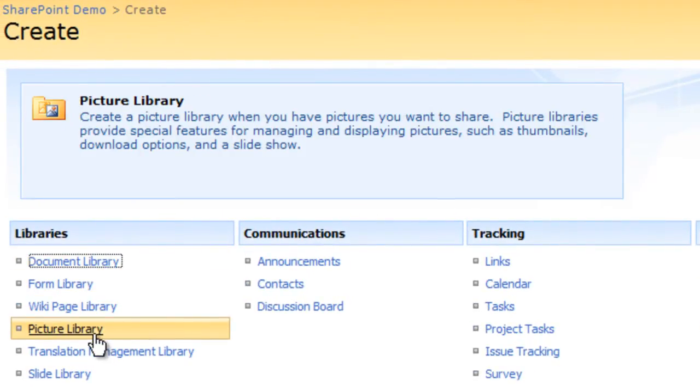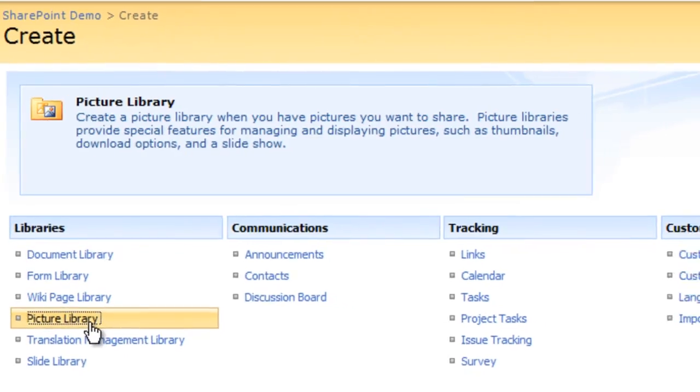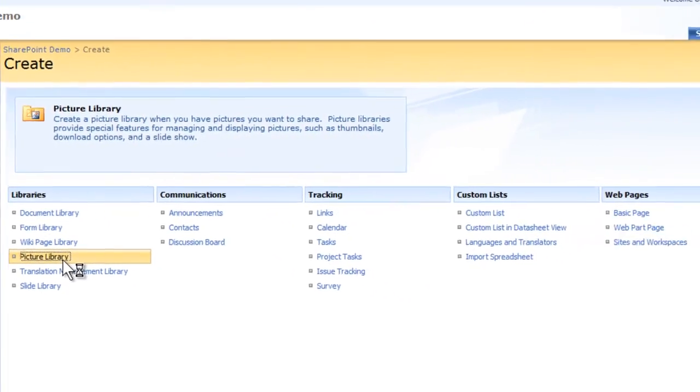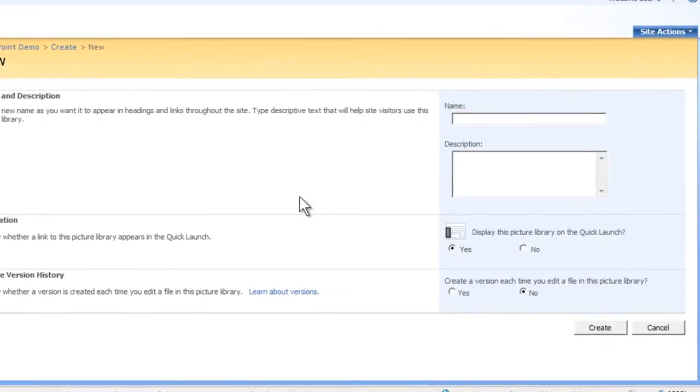In the Libraries area, click Picture Library. The New Picture Library page will appear.